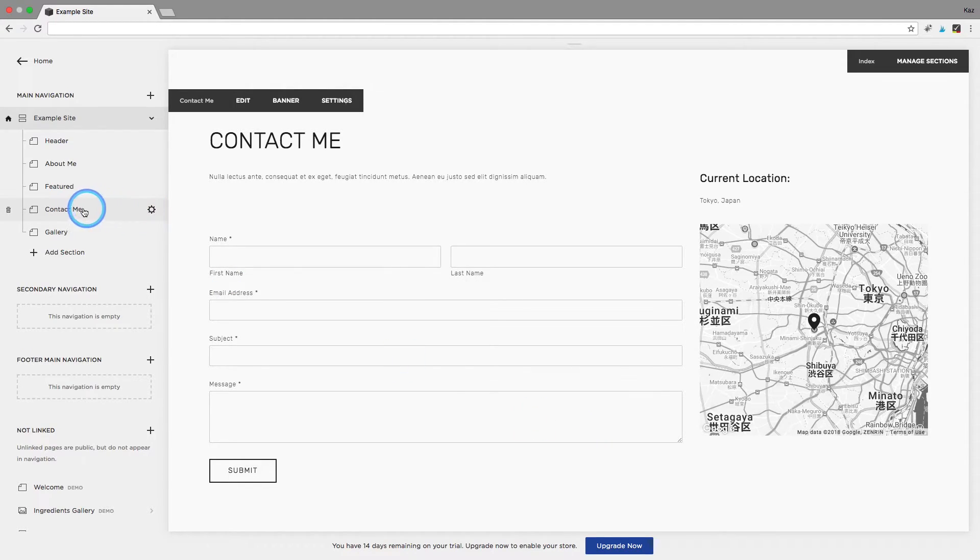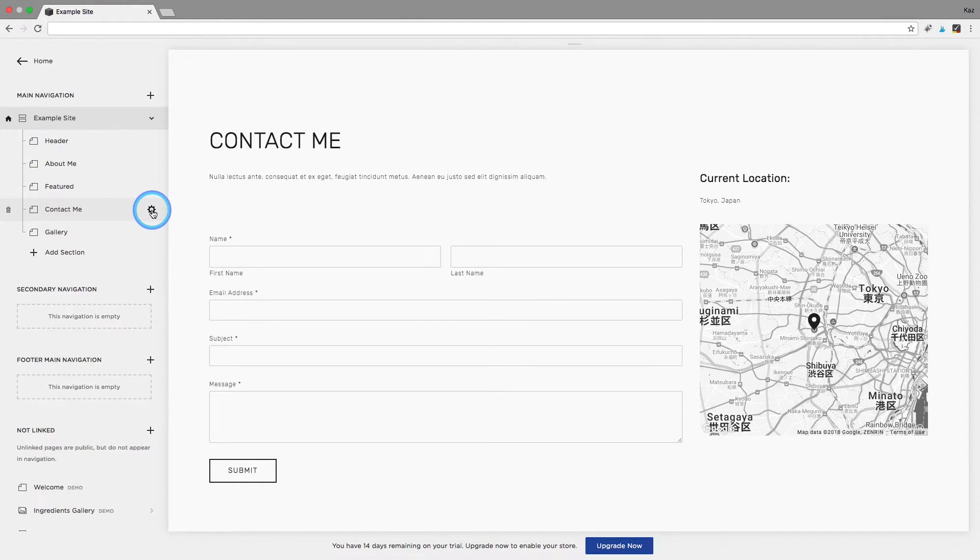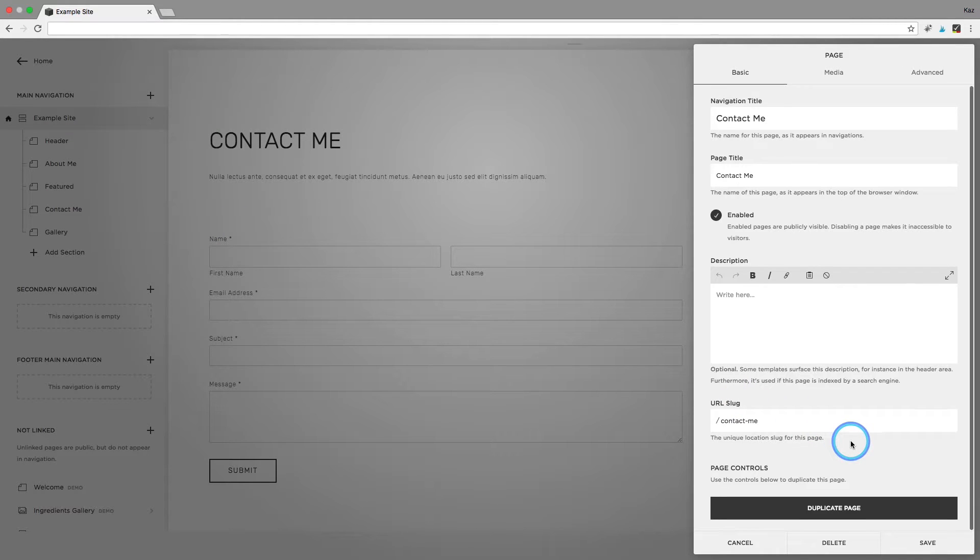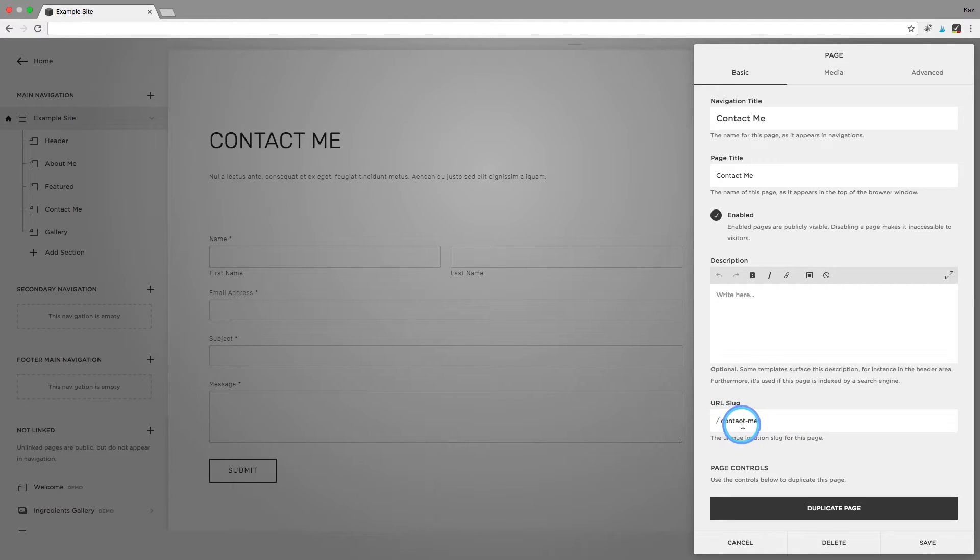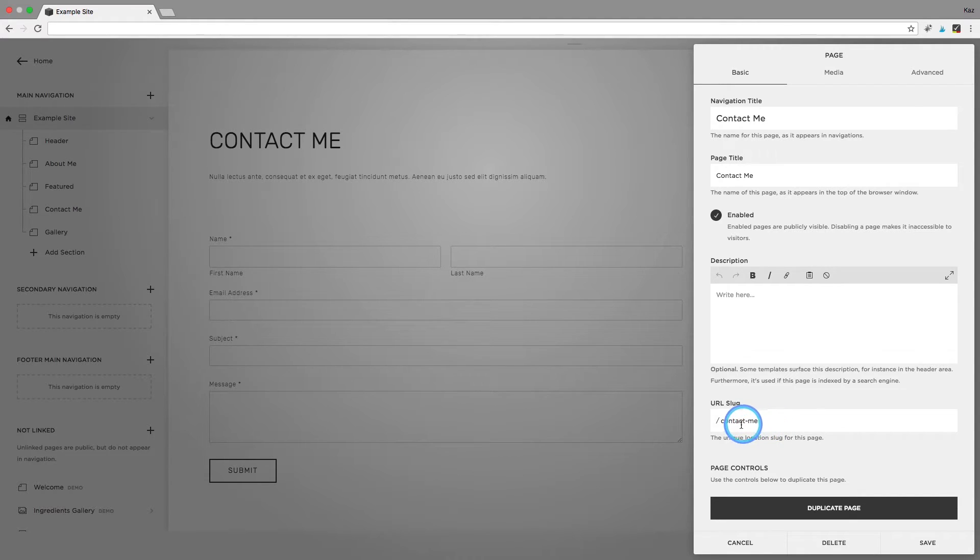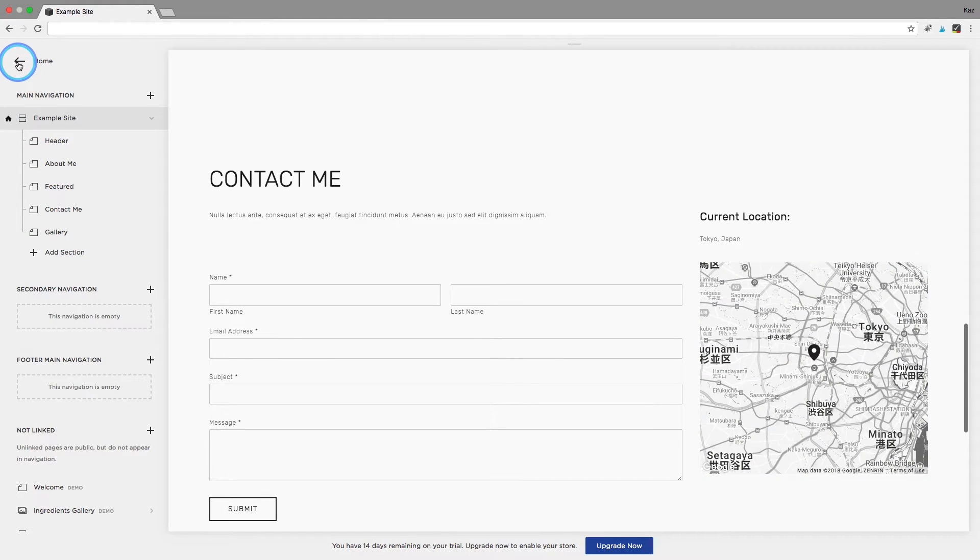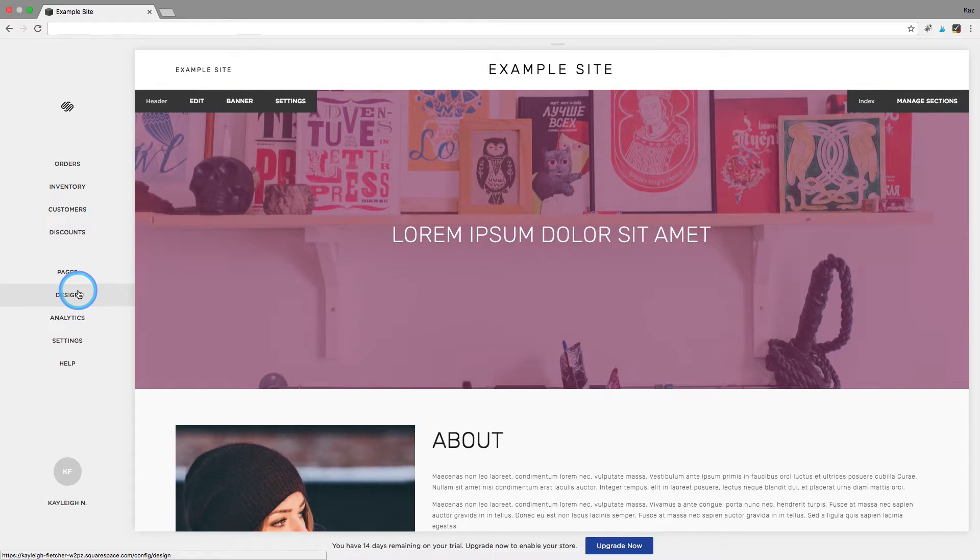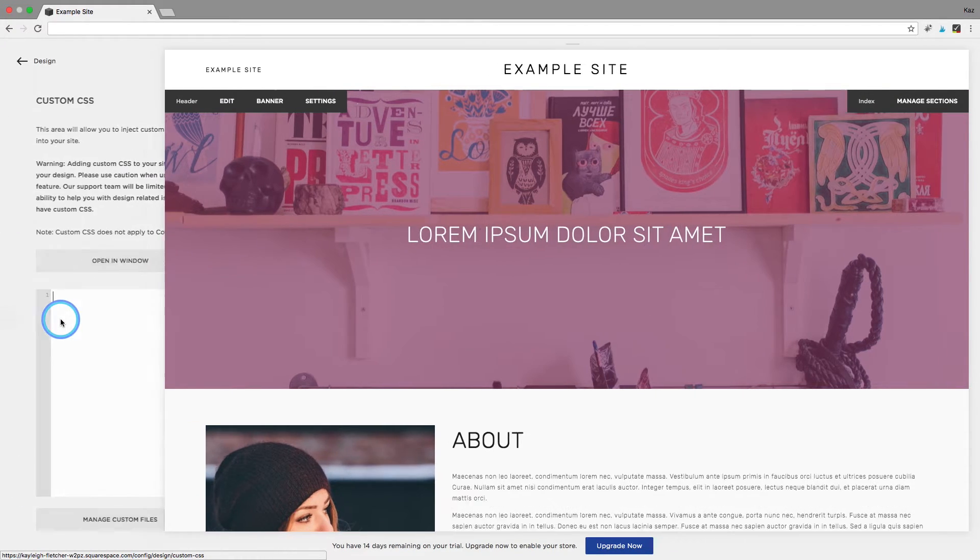So you are going to go to your navigation to the page that you want and contact me. Click on the gear icon and you want to go down here to find the URL slug. So this is the name that Squarespace uses to organize your pages and in my case it's contact hyphen me. It's normally the same as whatever your navigation title is but it's best to just go and check, so for me it's contact hyphen me and then I am going to go into design CSS.